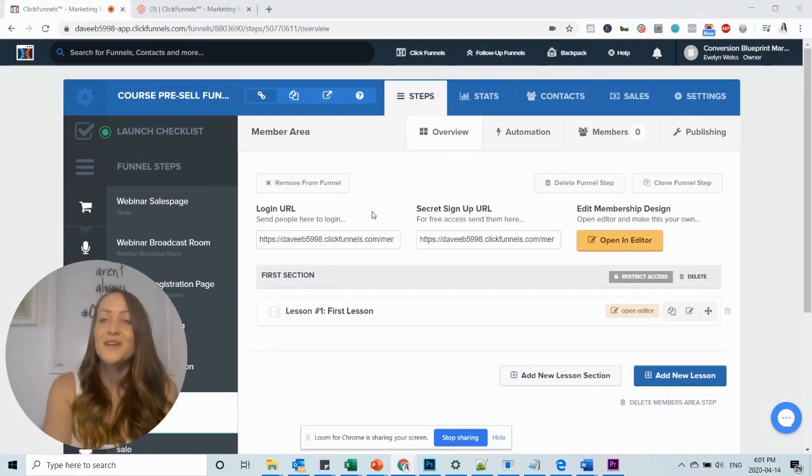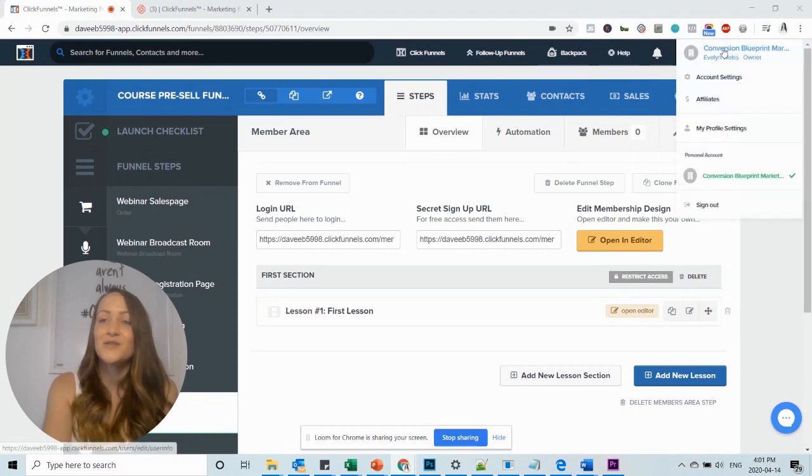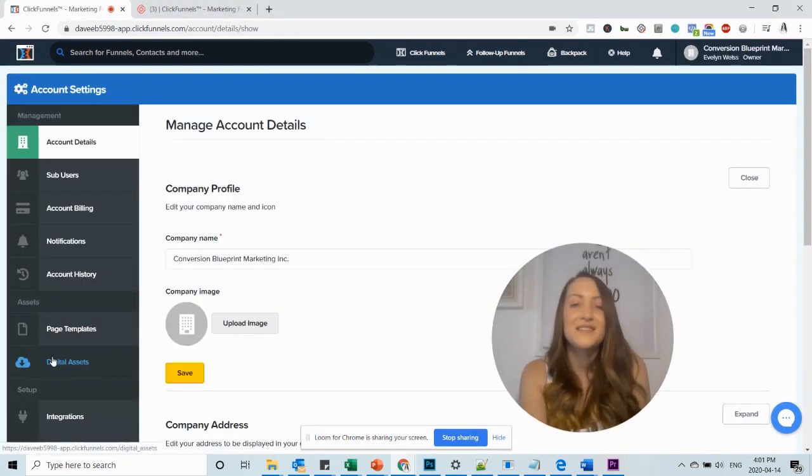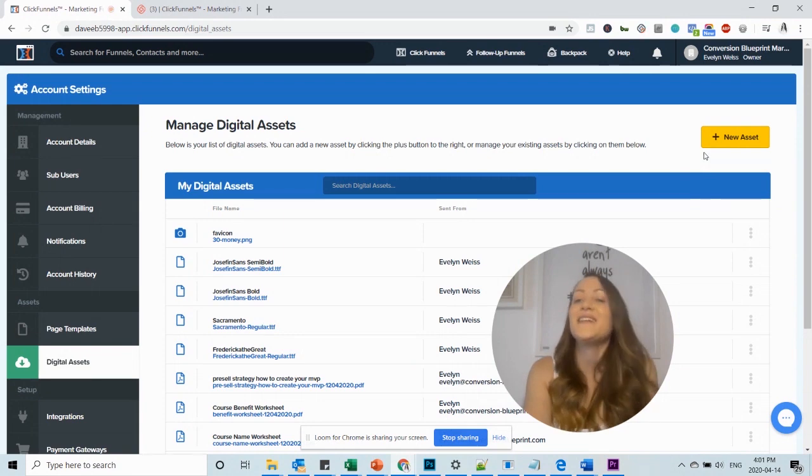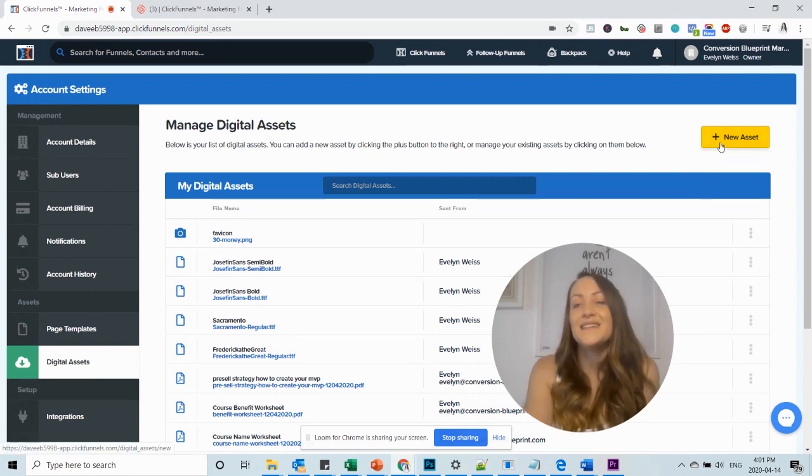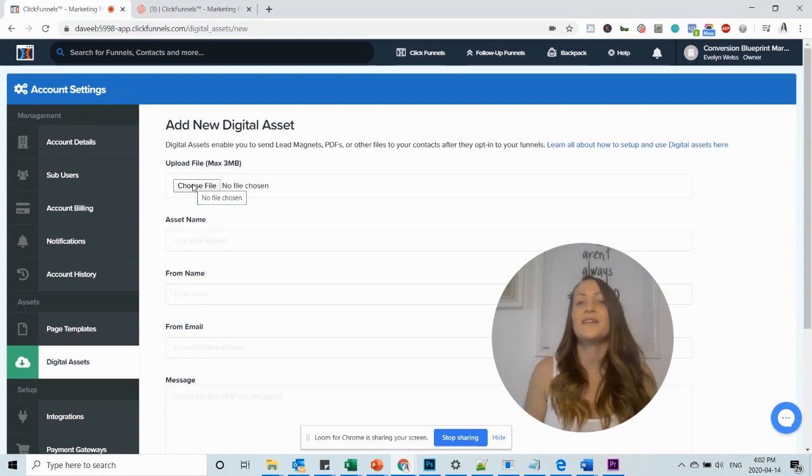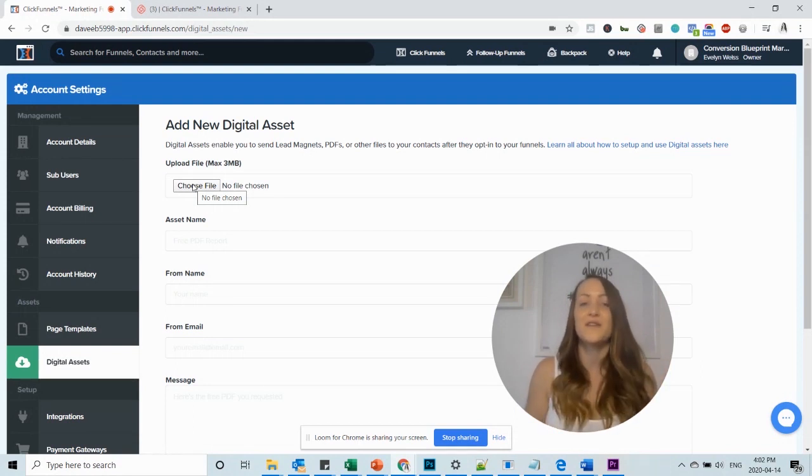All you have to do is go to your settings and then you want to go here to digital assets. Click on add new asset. Choose a file from your computer and it should be a square file and it should be 500 x 500 pixels.